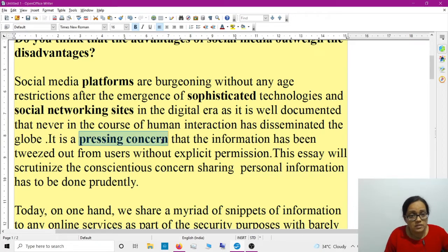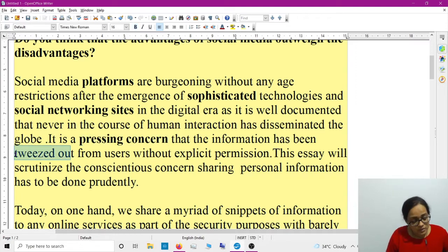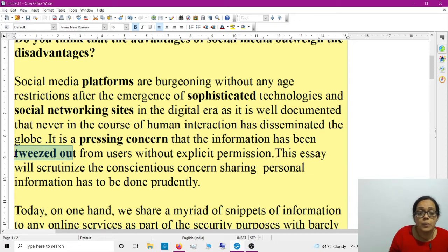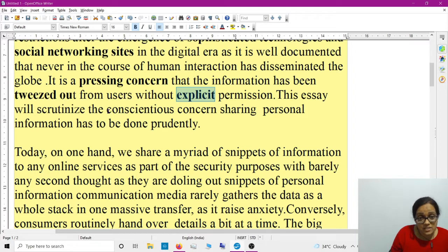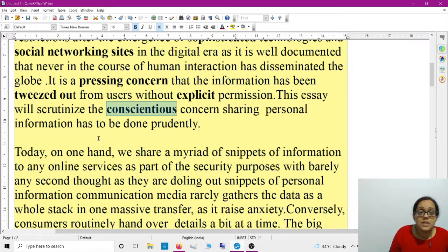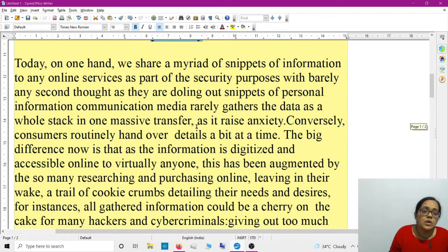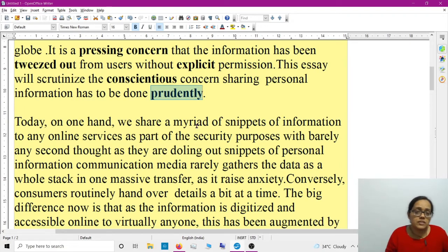It's a pressing concern — a hot issue. You can use 'pressing concern,' 'alarming concern,' or 'alarming issue.' 'Tweezed out from users' means extracting or plucking information from regular users and consumers without explicit — without clear — permission. The essay will scrutinize, meaning closely observe, the constituents. It is argumentative. 'Sharing personal information has to be done prudently' means carefully and wisely. I took a neutral stand.